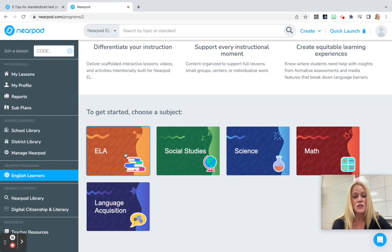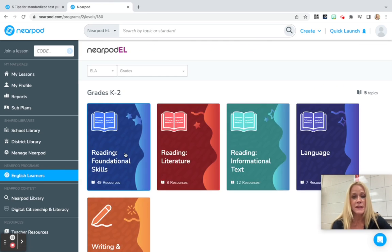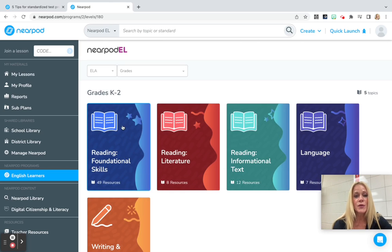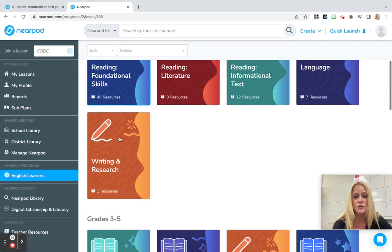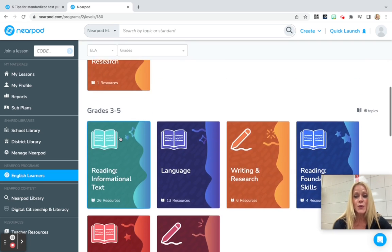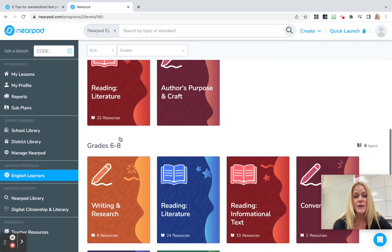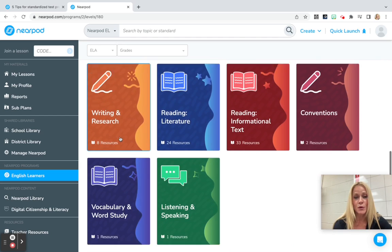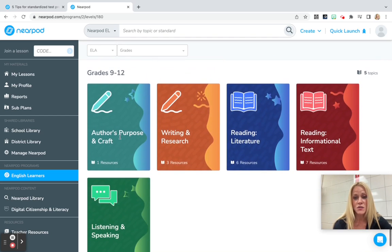We can explore ELA, for example, and we'll notice that it is broken down by grade level band, so there's K-2, 3-5, middle school, and high school.